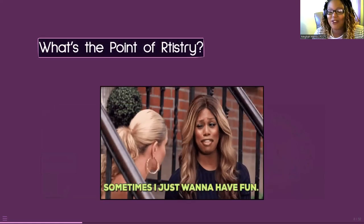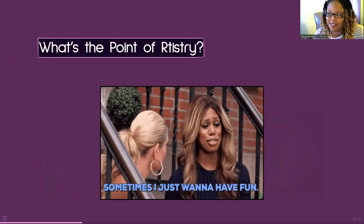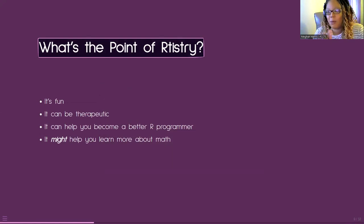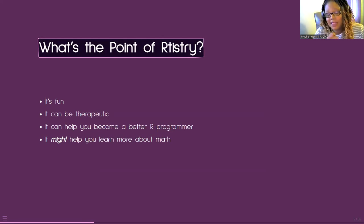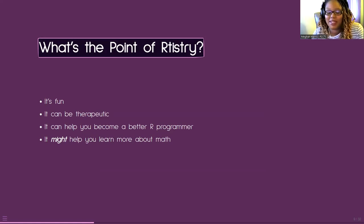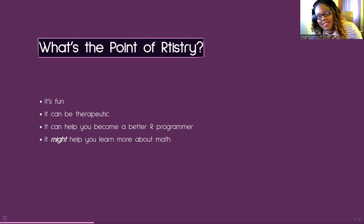Now, what is the point of aRtistry? First — I like to just do what I want sometimes. I don't have to sit here and do data analysis all the time. Number one: it's fun. Number two: it is therapeutic. There have definitely been times where I'm tweeting art I made at three in the morning because I just need something to get my mind off the chaos of my life. So for me personally, it's definitely therapeutic.